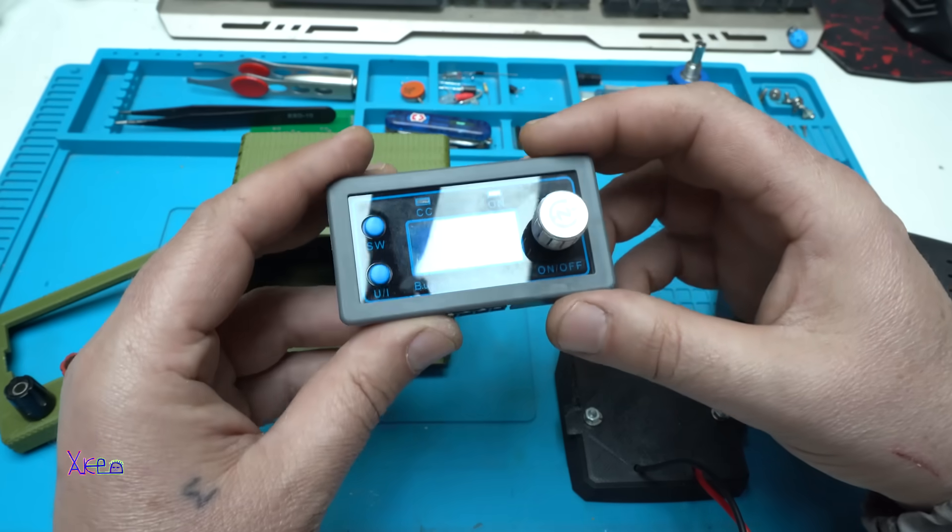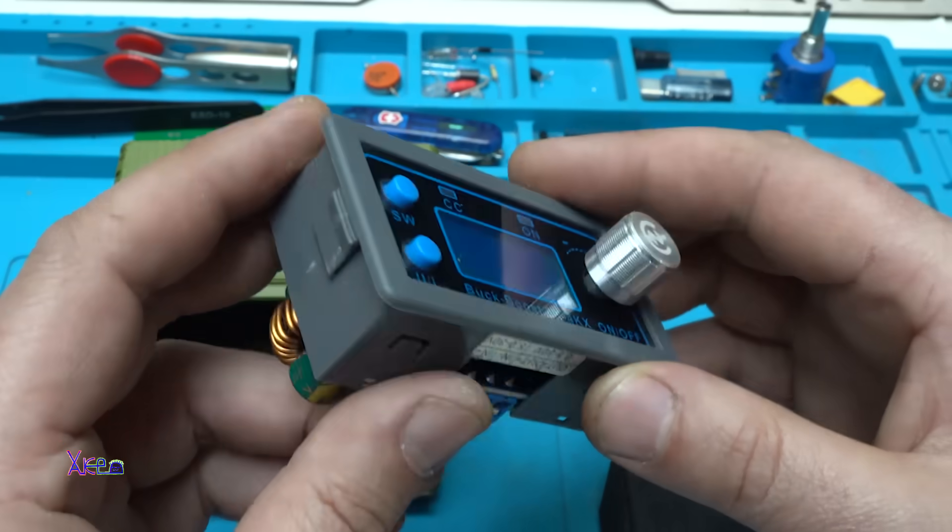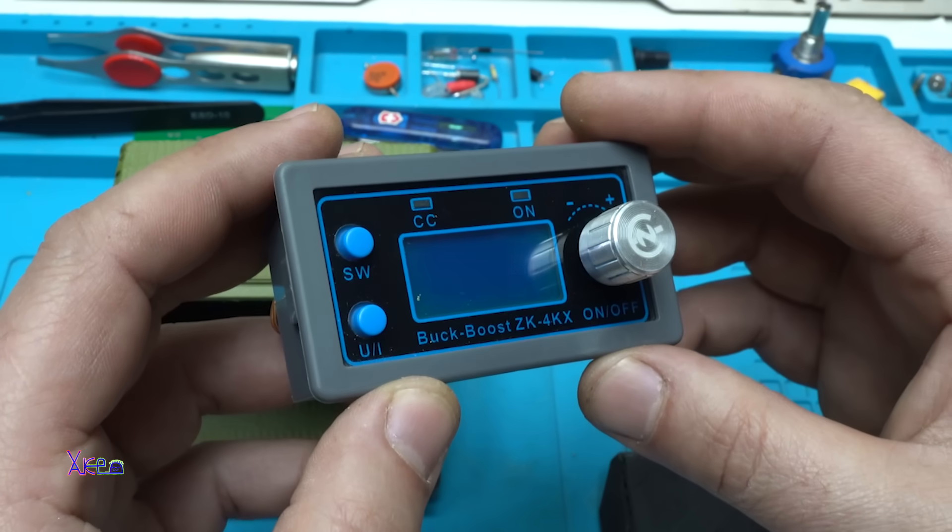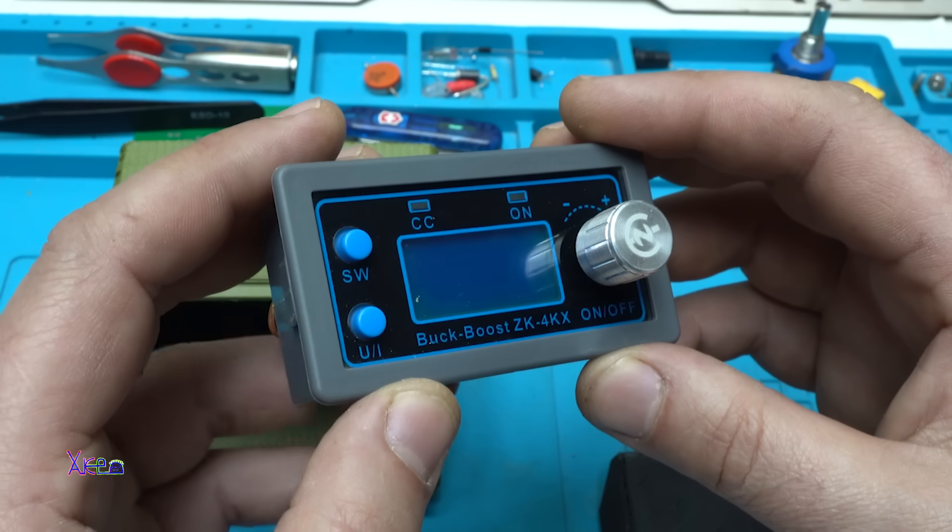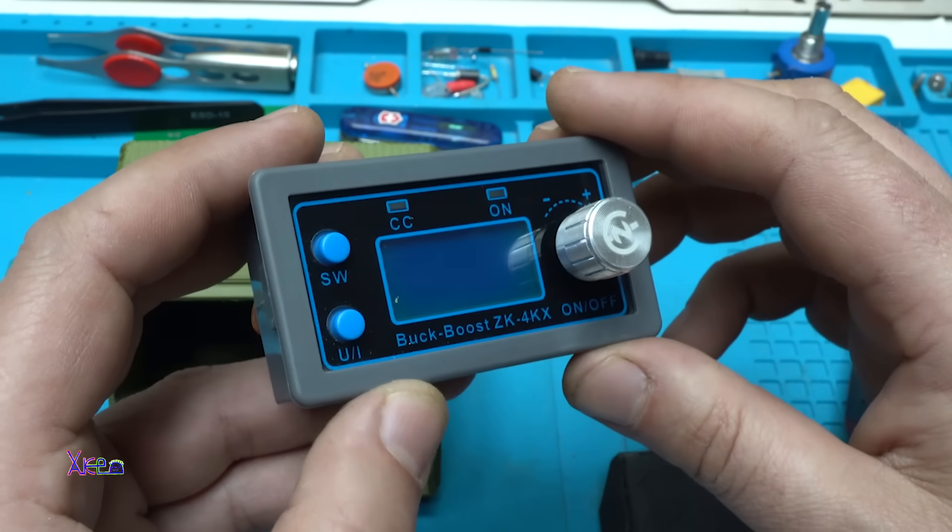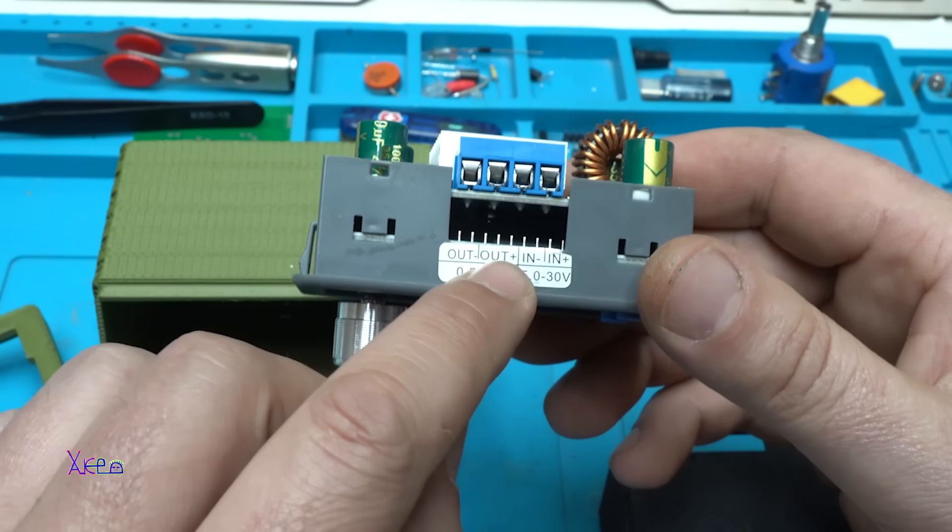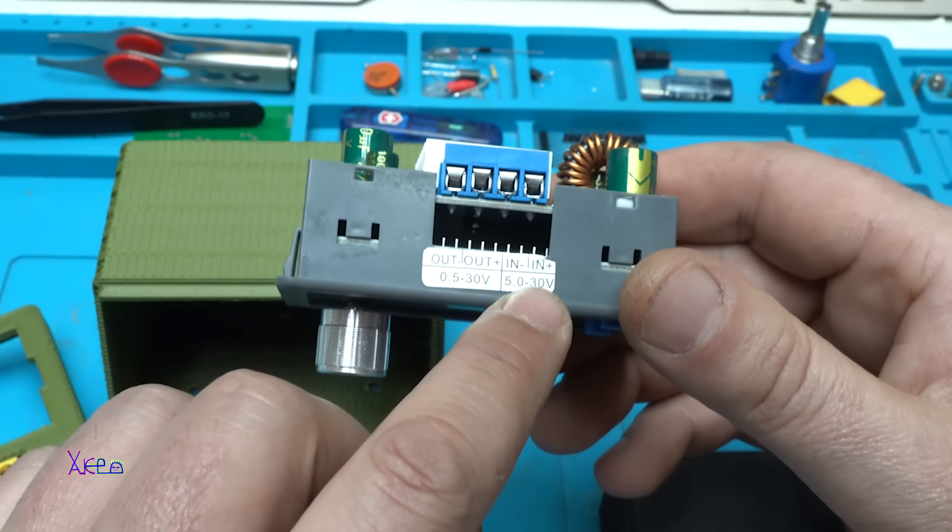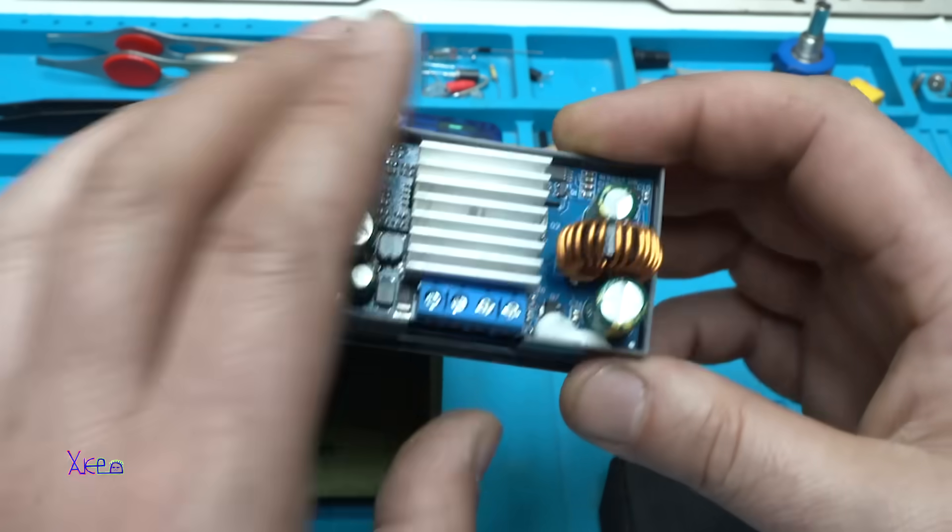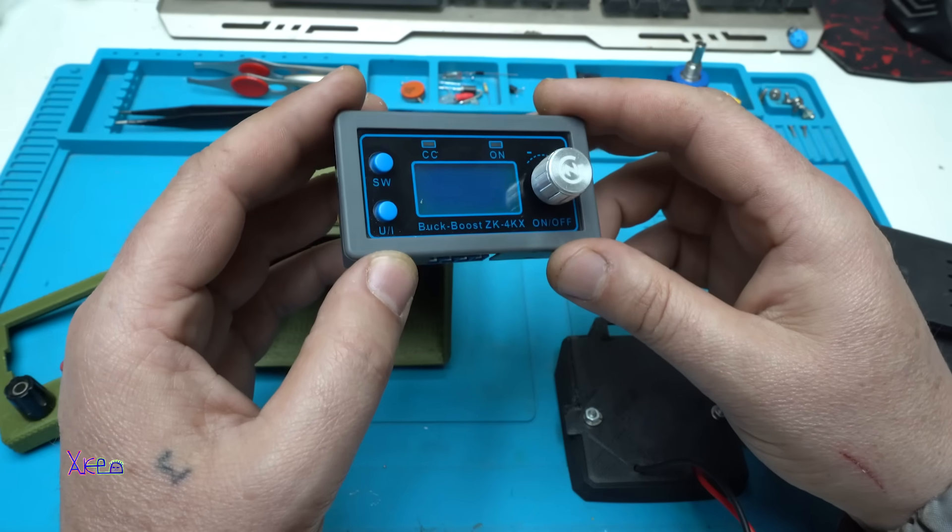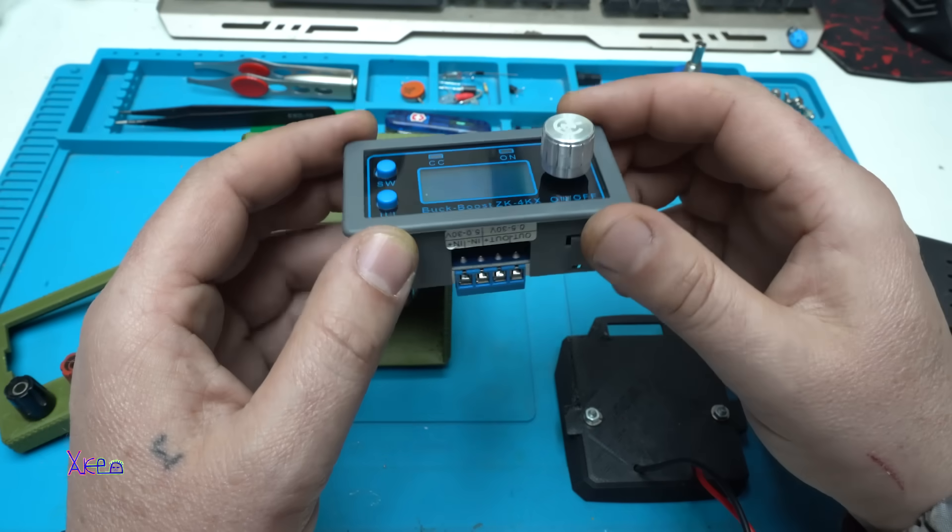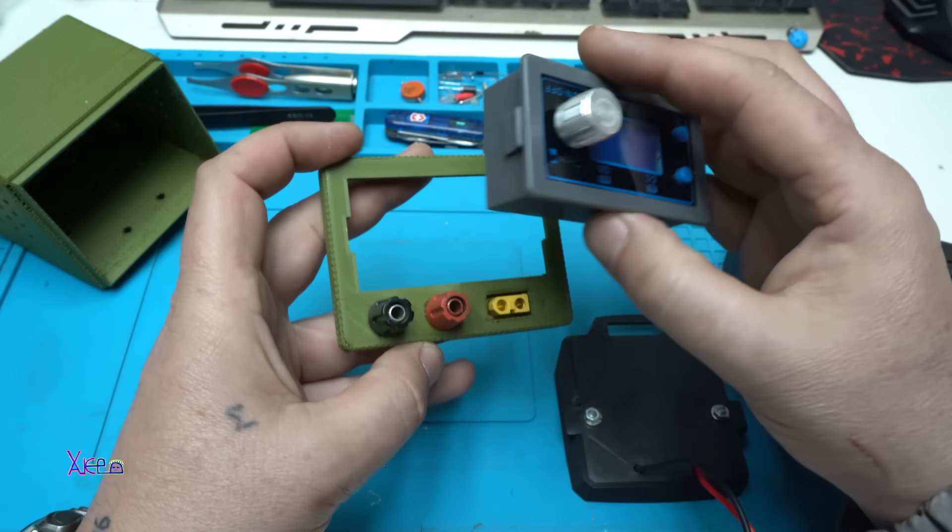And here it is the main unit, adjustable digital power supply that works from 0 to 30 volts adjustable and can give 4 amperes. Input is from 5 to 30 volts and the output is from 0.5 volts to 30 volts. I will put a link in description that you can get it from AliExpress. And let's start assembling. It fits perfectly on the front panel.